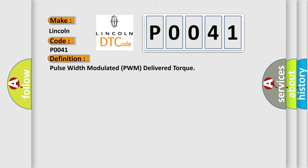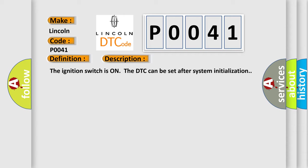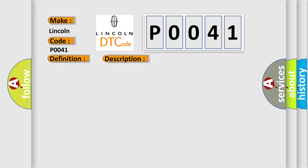And now this is a short description of this DTC code. The ignition switches on, the DTC can be set after system initialization. This diagnostic error occurs most often in these cases.